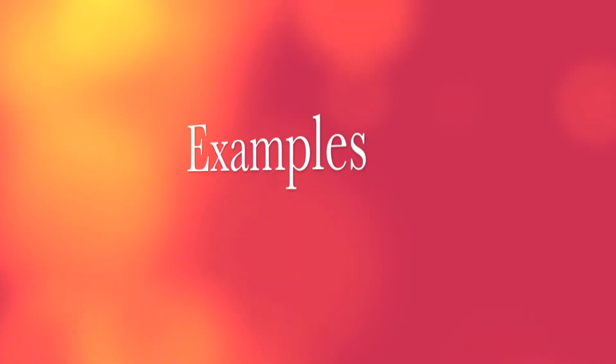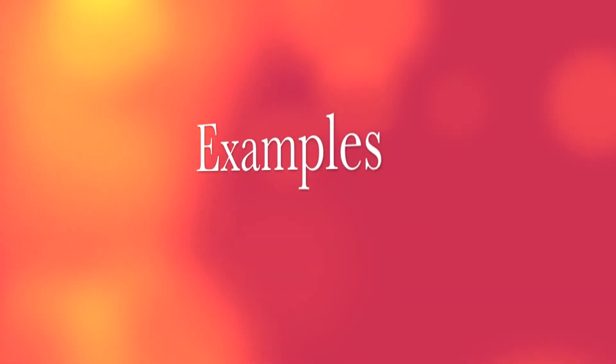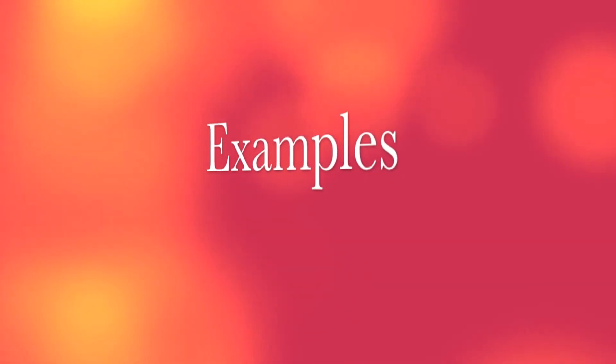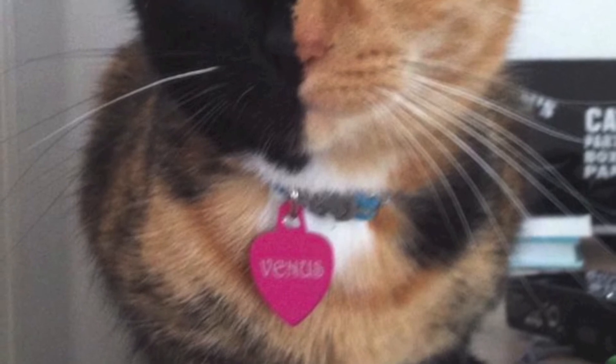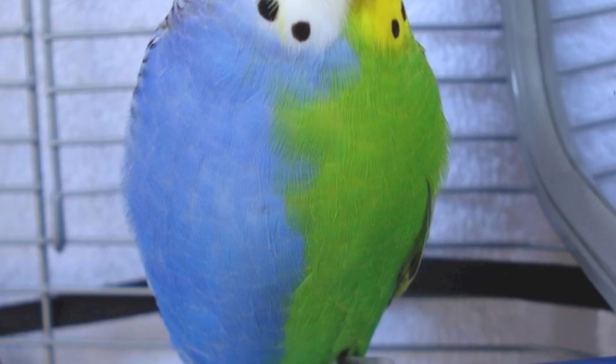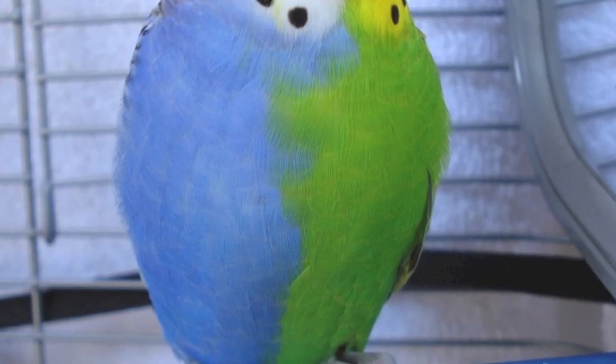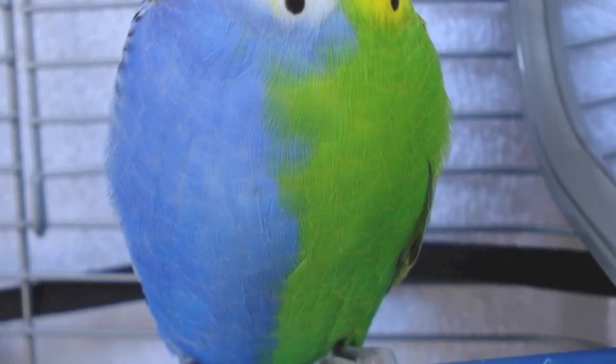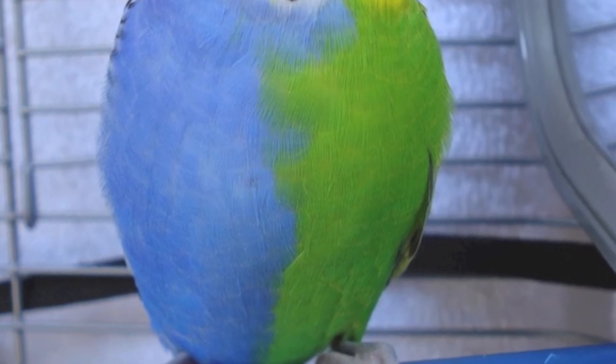Some examples are this cat that has double-sided face colors, this bird that has similar symptoms, or these mice.